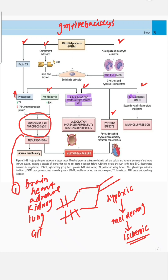So septic shock is a combination of microvascular thrombosis, decreased tissue perfusion, hypoperfusion, and vasodilation in response to bacterial products. Sepsis is defined as life-threatening organ dysfunction caused by a dysregulated host response to infection. Sepsis and septic shock are both caused by an infection.